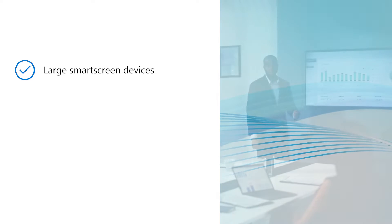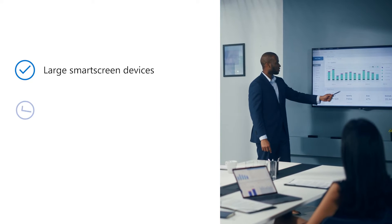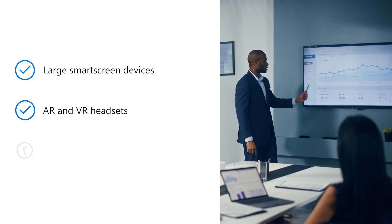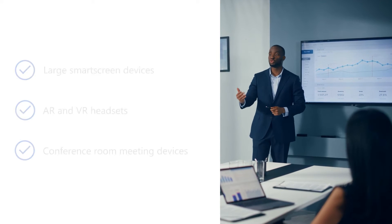Specialty devices include large smart screens that are over 30 inches in size, AR and VR headsets, and various conference room meeting devices.